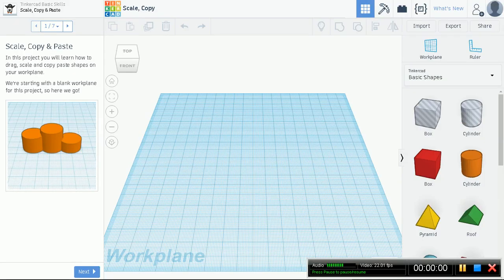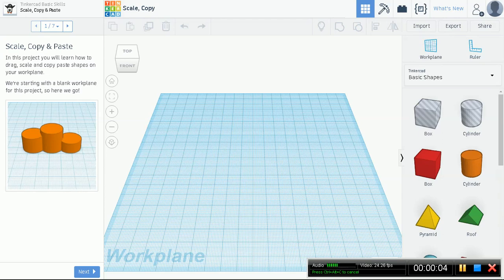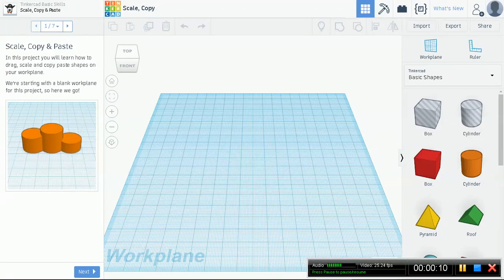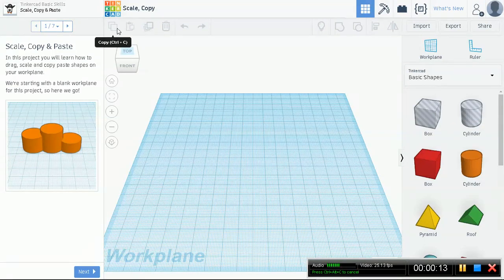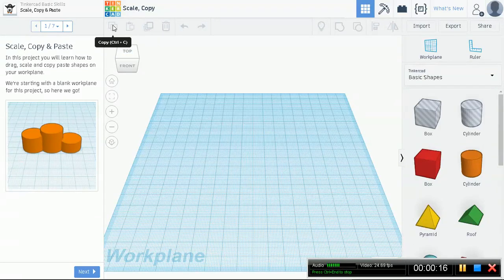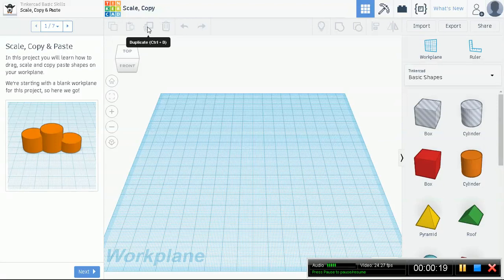Okay guys, welcome back. In this lesson we will learn how to scale, copy, and paste. Now remember in my second lesson I introduced you to this top toolbar where we'll be using features such as copy, paste, and duplicate.